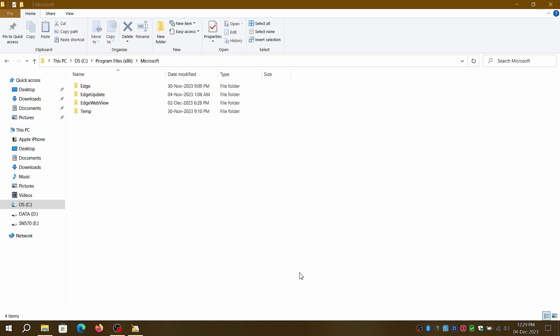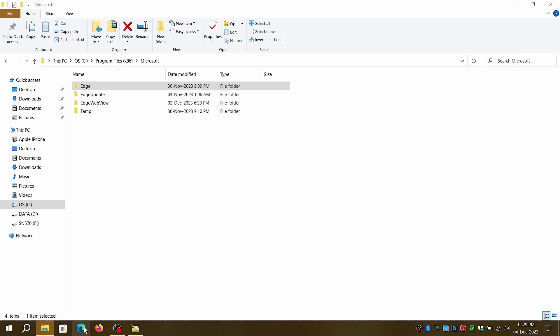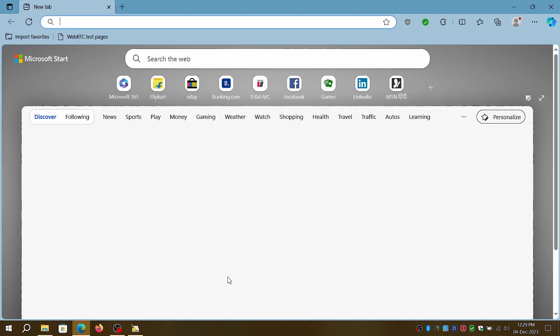By following these simple steps, you can significantly reduce the bloat in Microsoft Edge and free up valuable disk space.